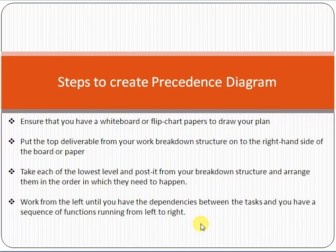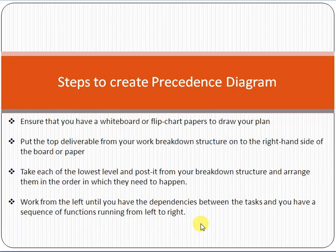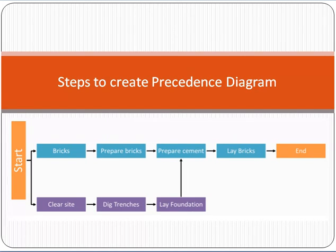In simple terms: identify the activities you have to do, then identify the dependencies among the activities — for example, can activity B start without A, or does B require A to finish first? Then sequence the activities to make a schedule. That is the simple, common approach to creating a Precedence Diagramming Method. Let me give you a very simple example. Starting from the beginning, the activities are: prepare bricks, prepare cement, and lay bricks — these are activities done in sequence.